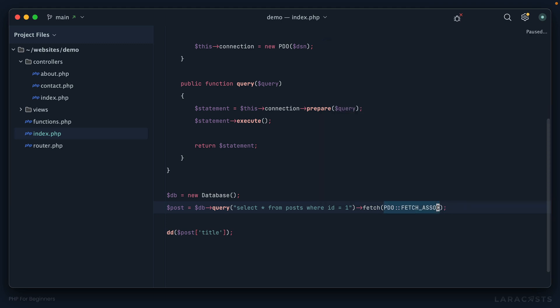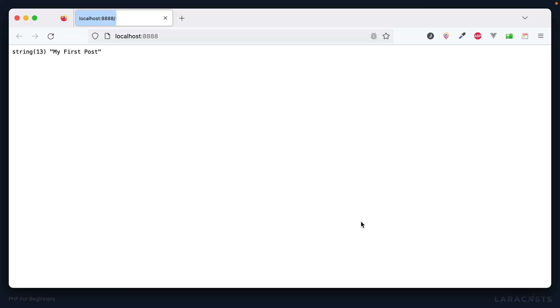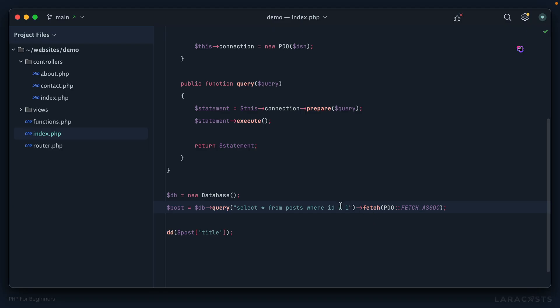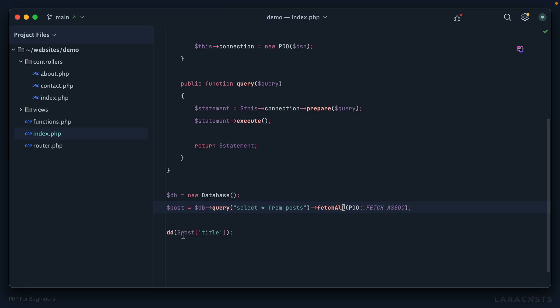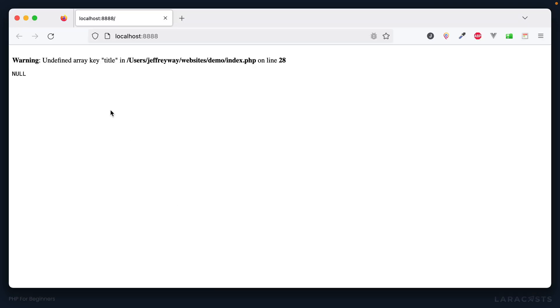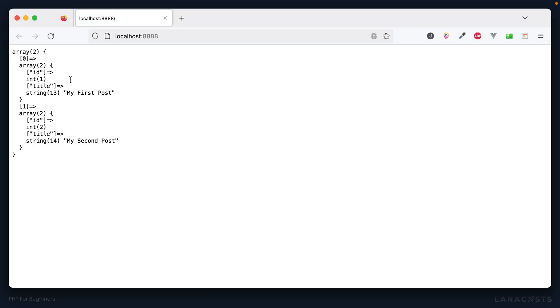In this case I want a single record so I could call fetch and then once again PDO fetch associative. Notice this right here is kind of annoying. It would be nice if we didn't have to manually write that every single time we fetch the results. Trust me, you can - we'll do that in the next video. If I come back and refresh, there we go. If we later decide no I actually wanted all of the posts, then I could switch over to fetch all. Of course we have to update this. Now I have all of the posts, which is an array of arrays, and sure enough that works.